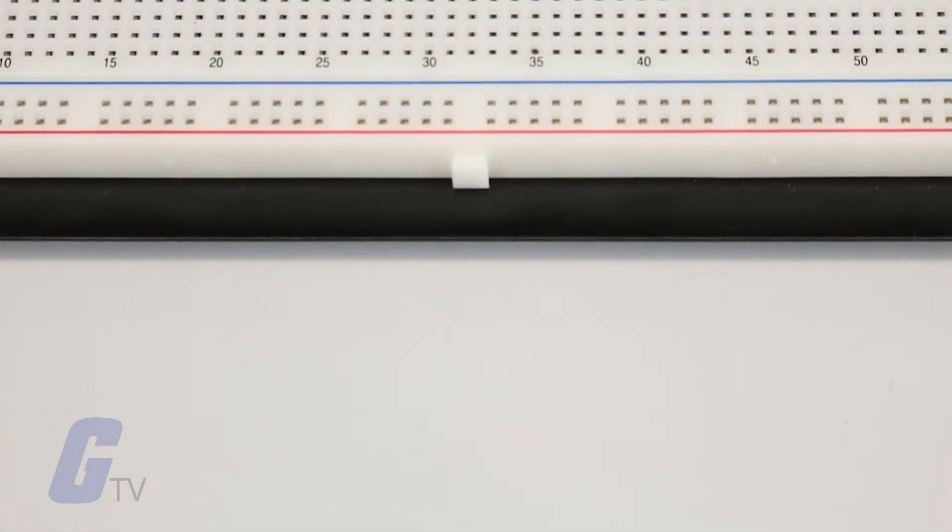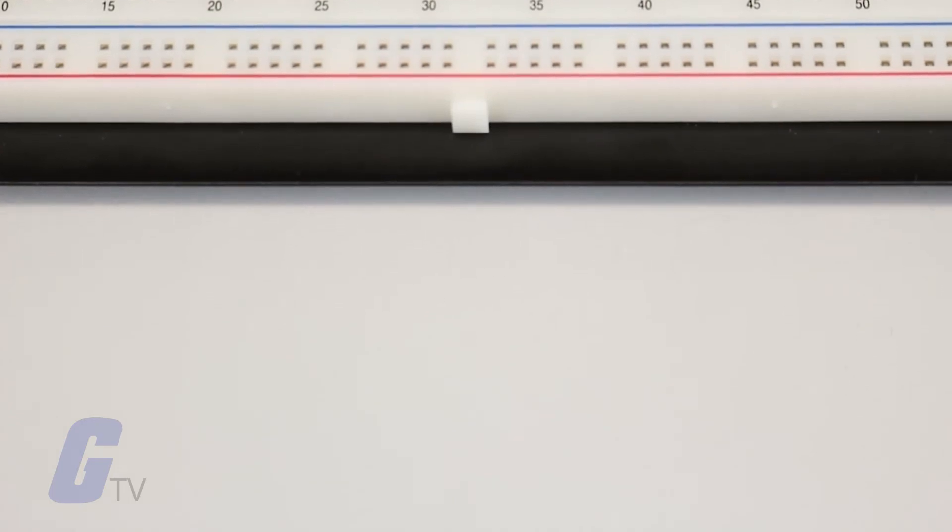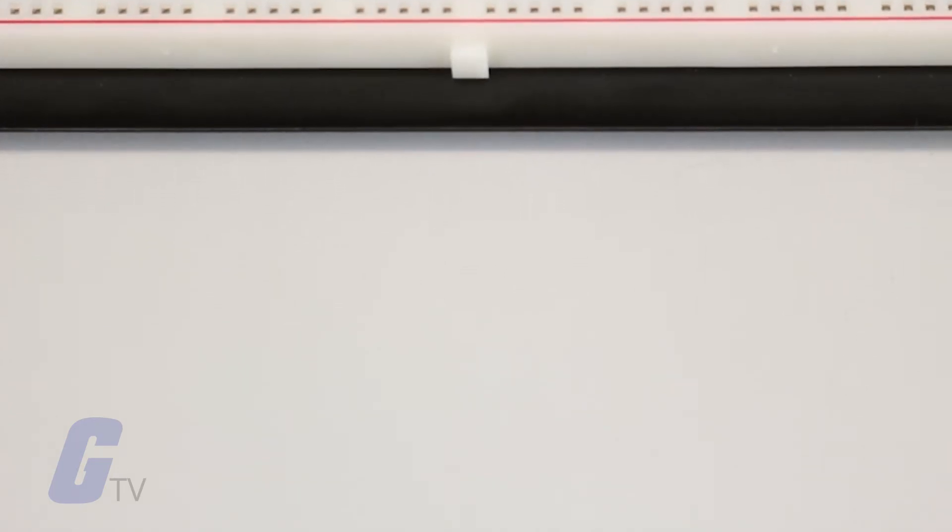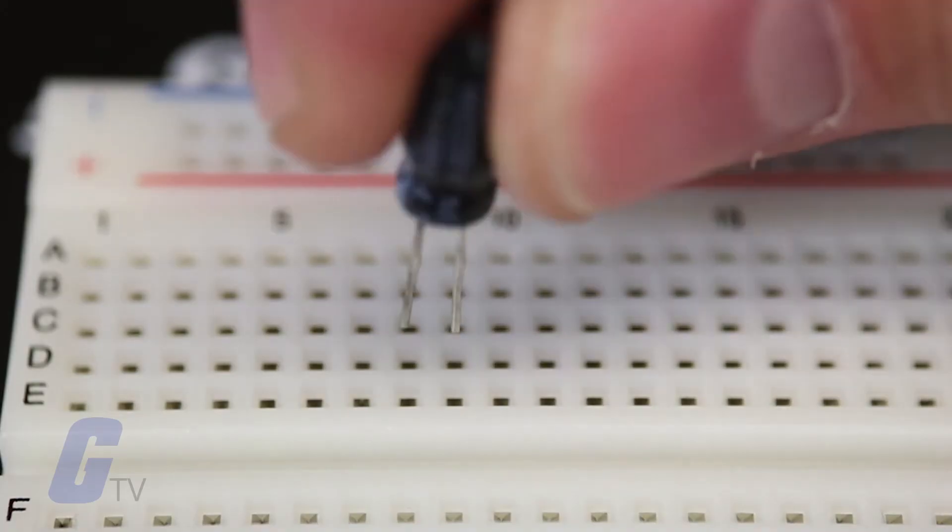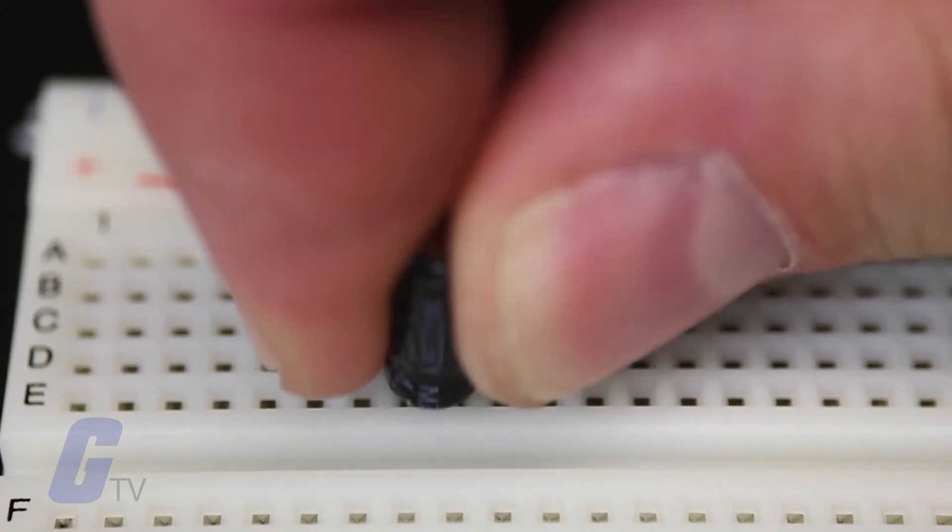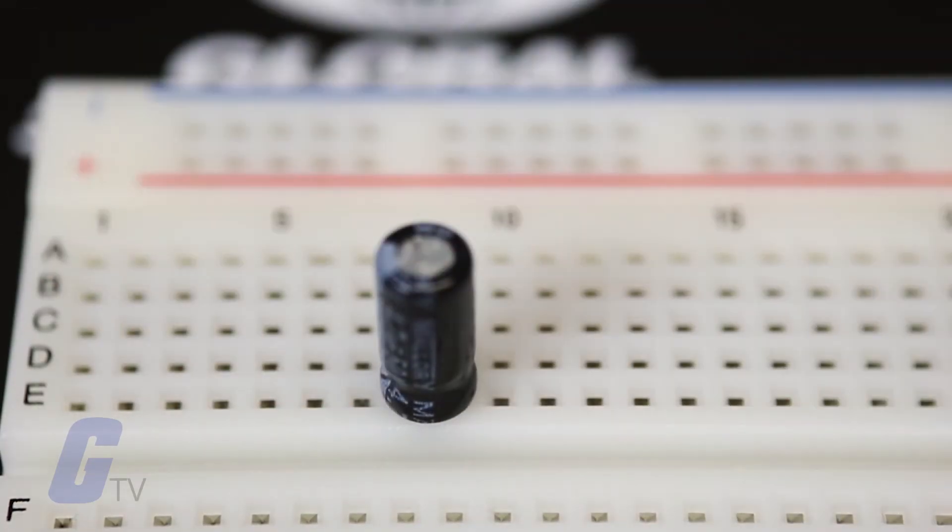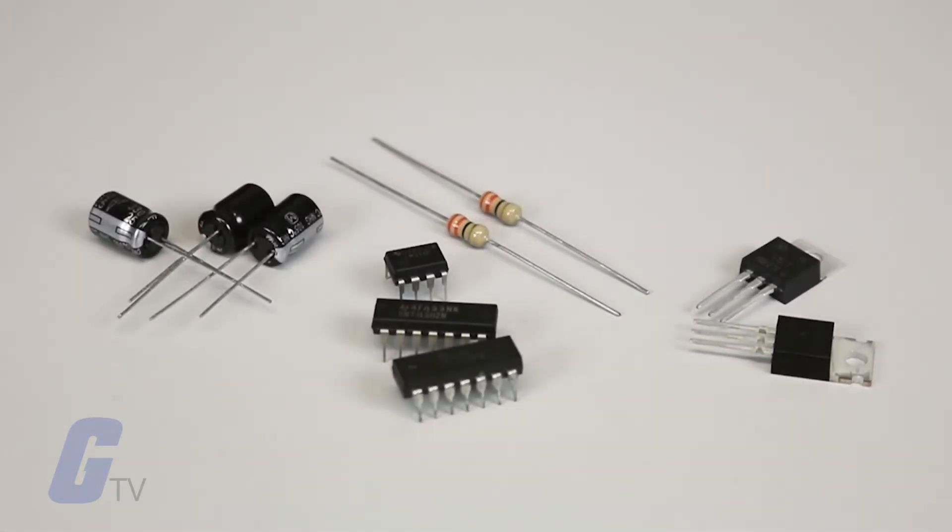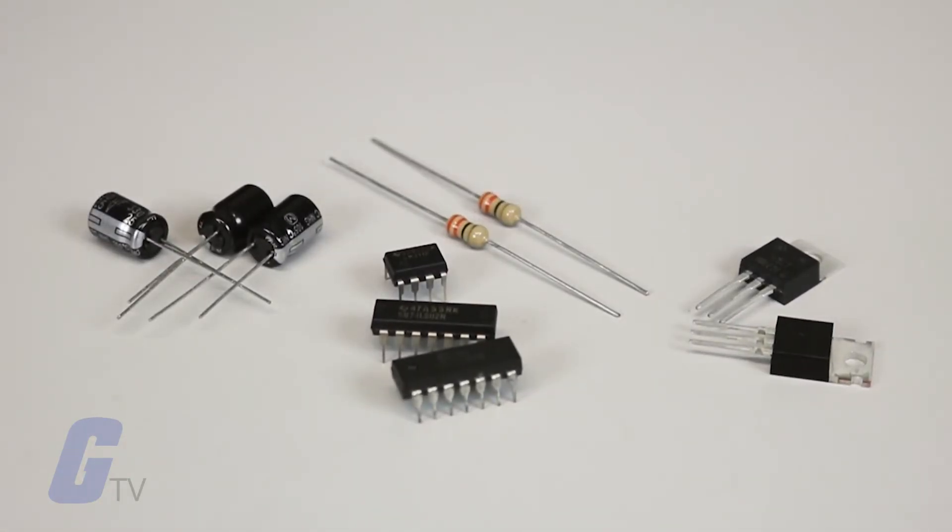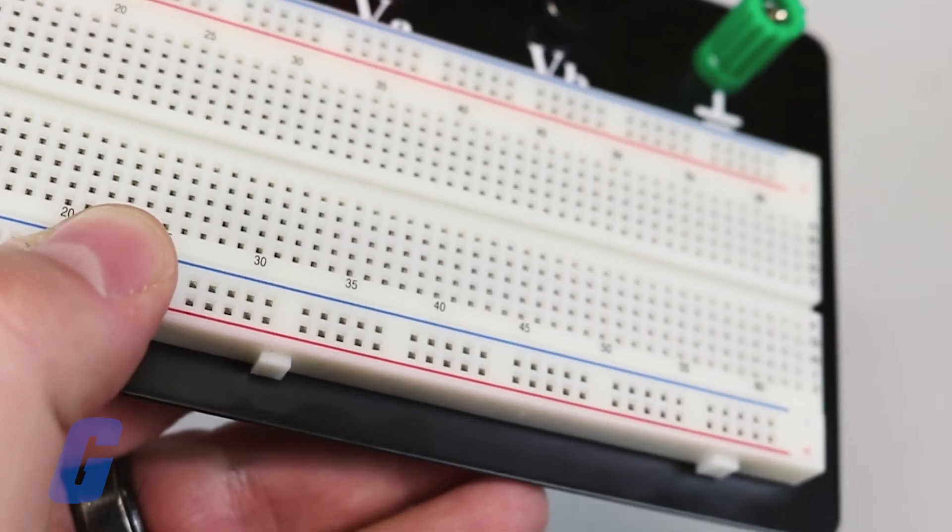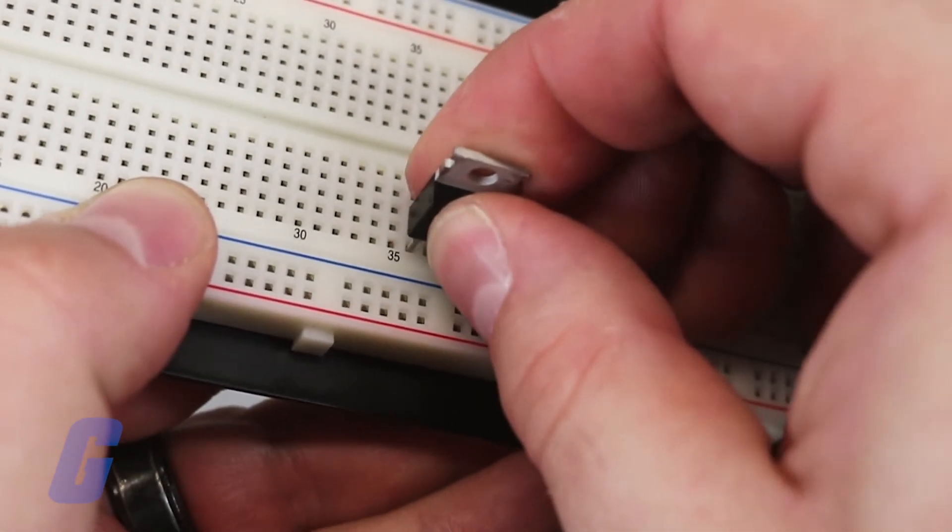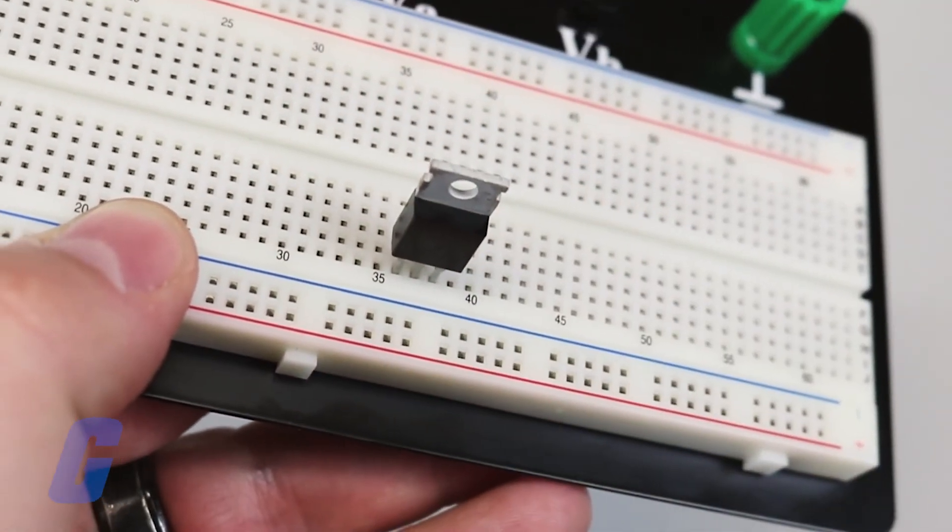You use a breadboard by inserting the metal leads or pins into the board, and almost all electronic components are compatible for use with breadboards. Inside of the breadboards are small clips that hold the components in place.